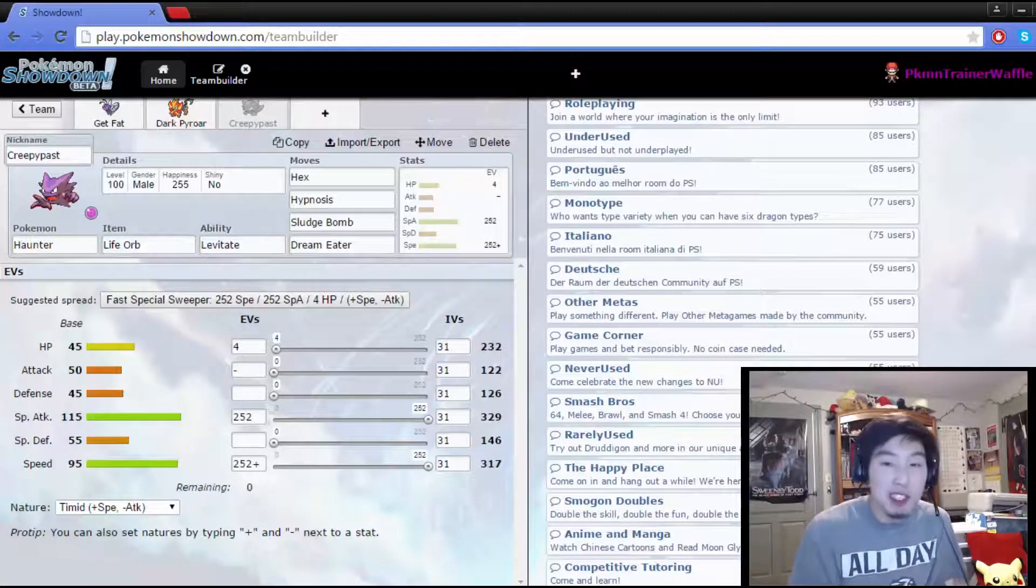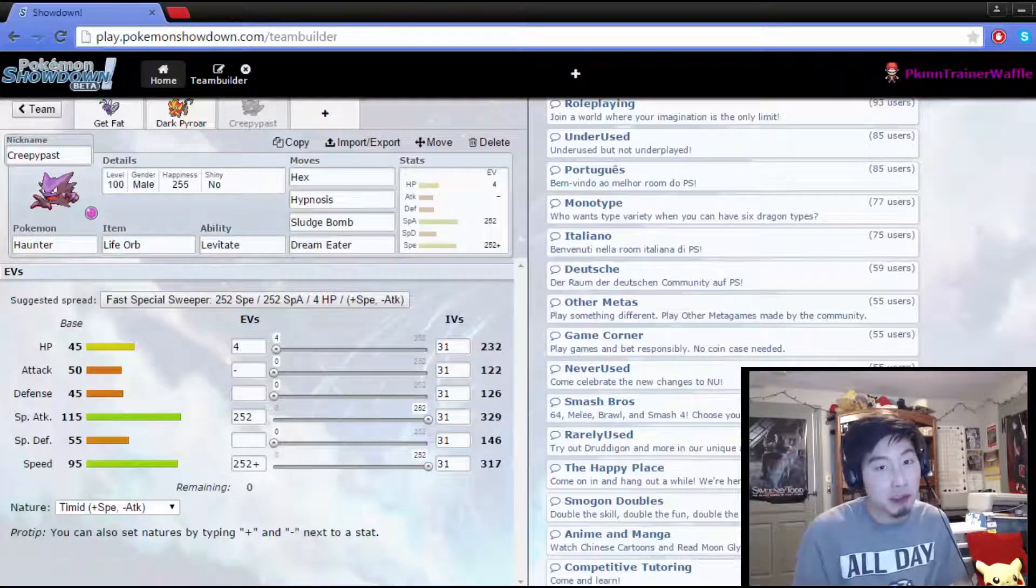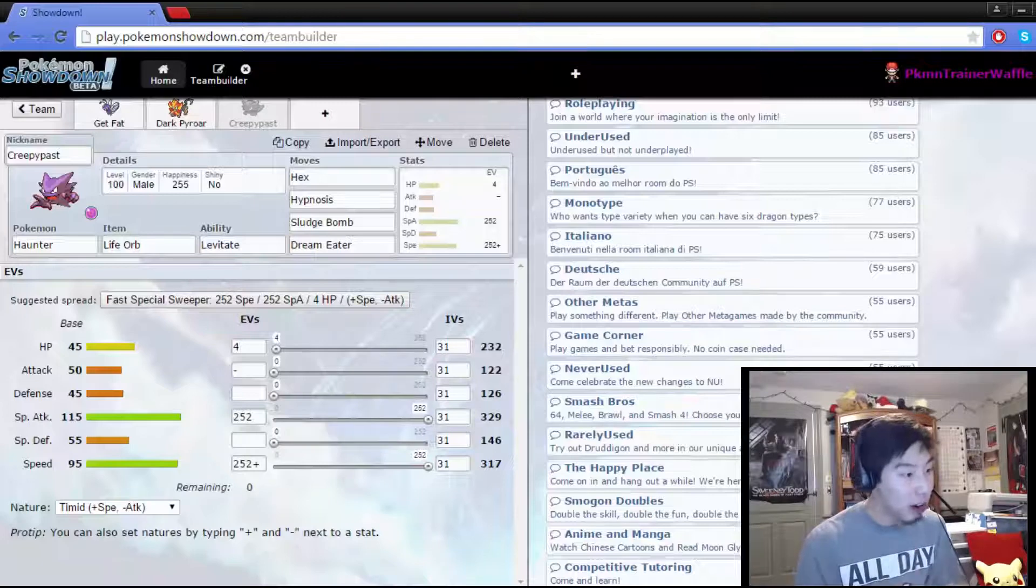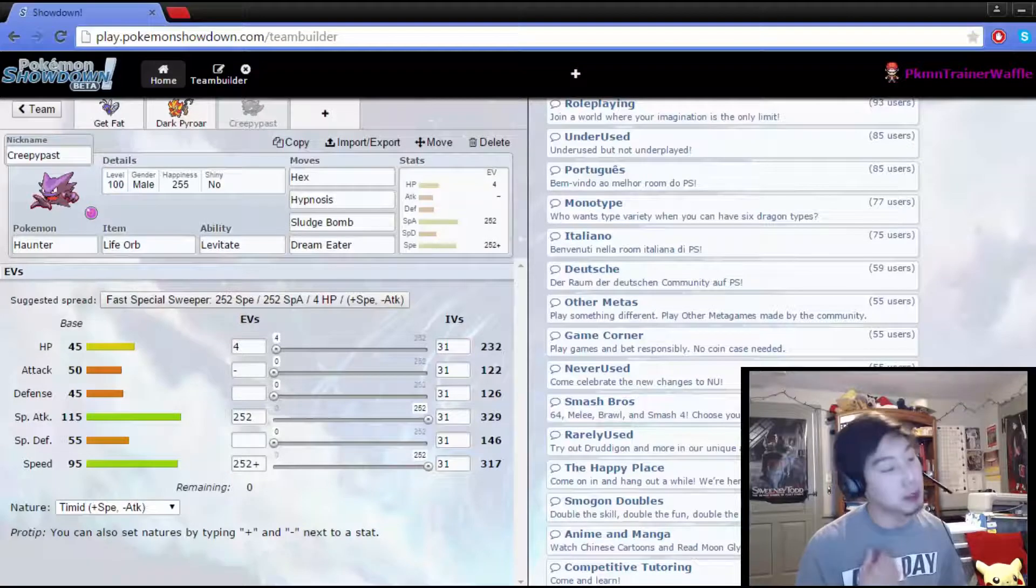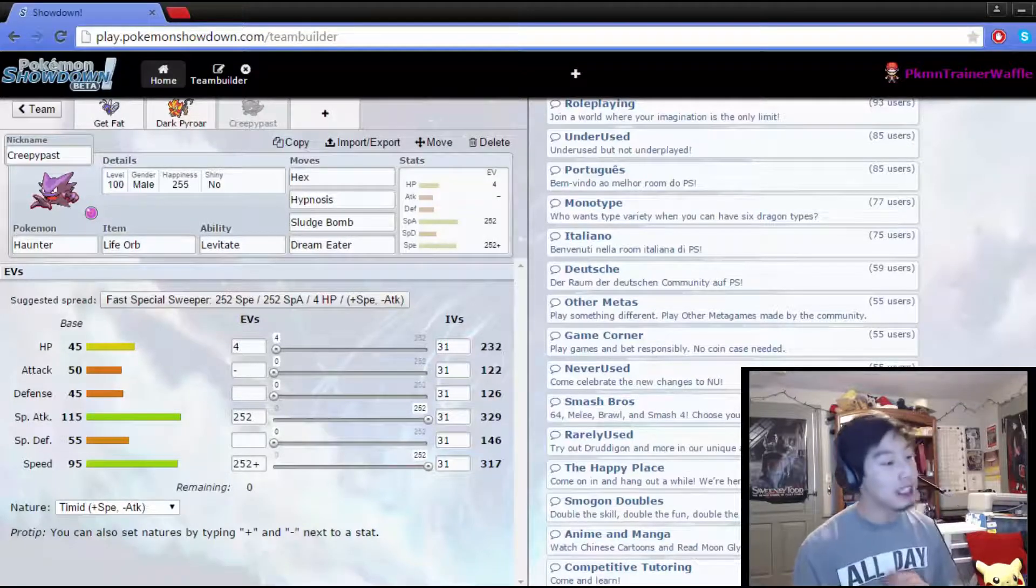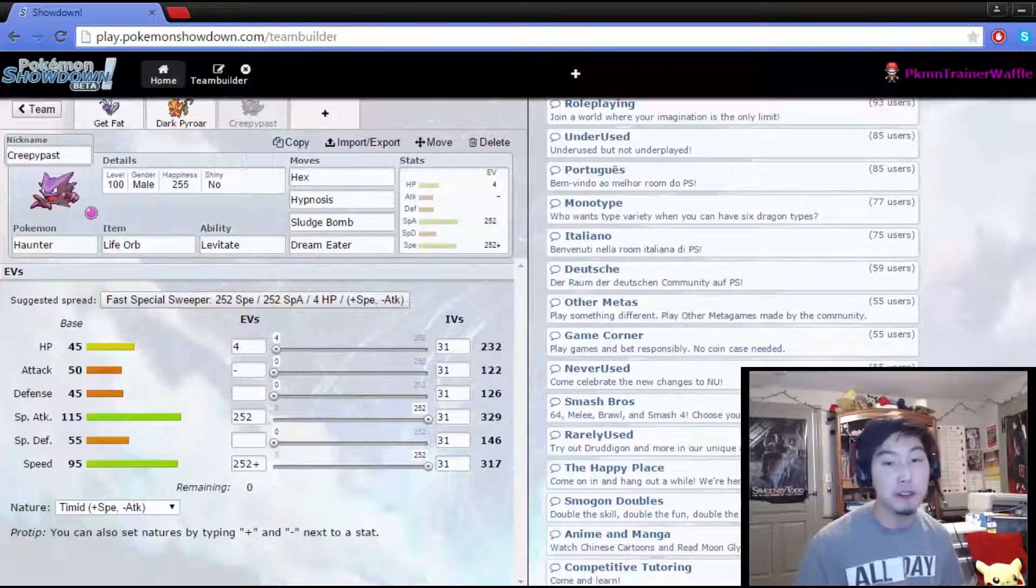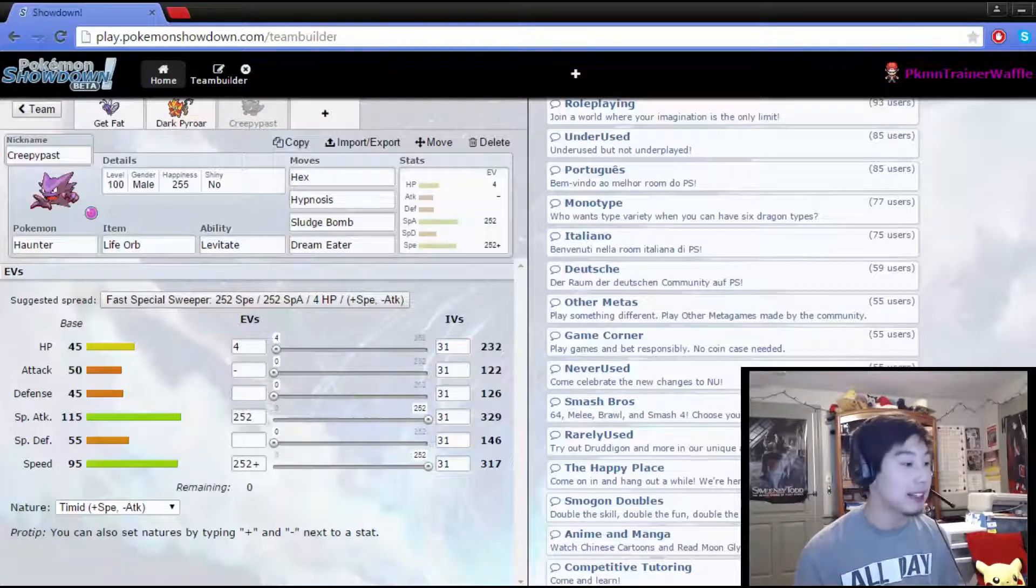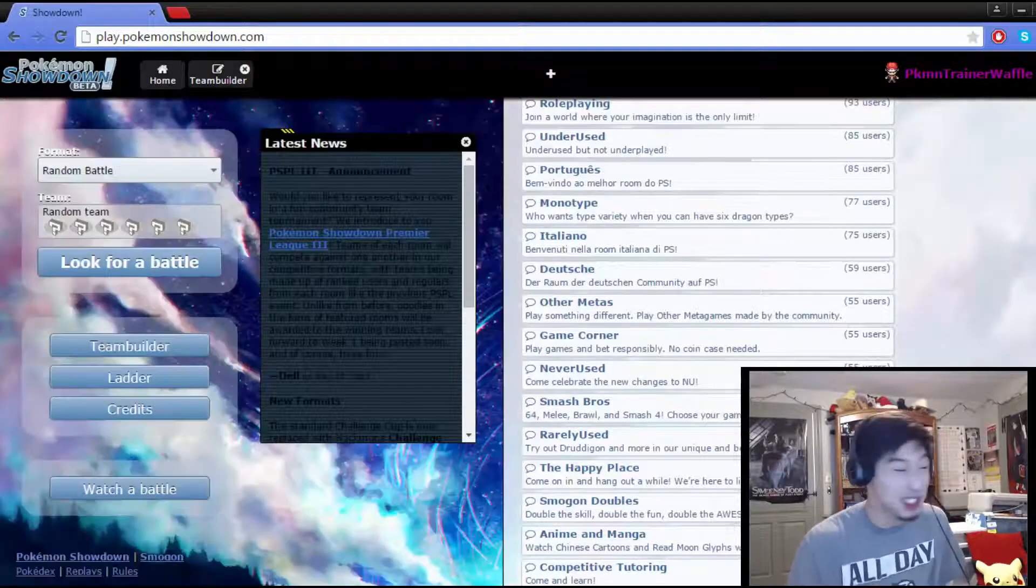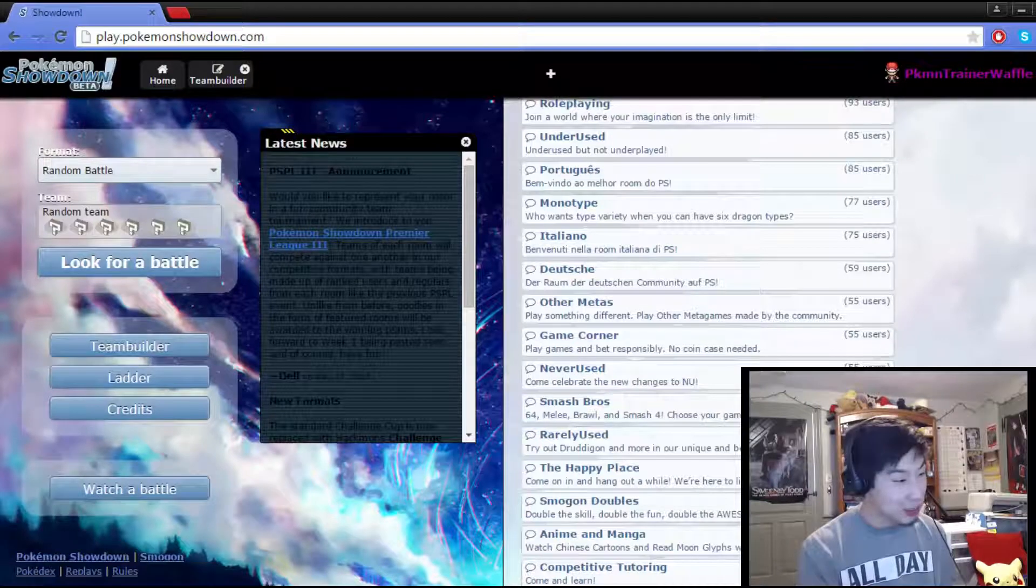Sludge Bomb has a chance to poison, so that's another status that we have waiting in the ranks. Haunter is very powerful, with the stat investments of 4 in HP, 252 in Special Attack with that nice and powerful base 115, and base 95 speed, but we are going Timid Nature with 252 in Speed. So, we're maxing out Speed for all three Pokemon, and with that, guys, I've talked enough about this team. Why don't we go ahead and just get started?